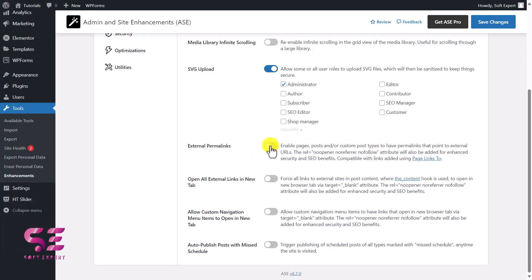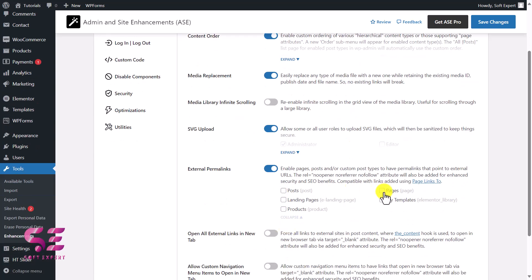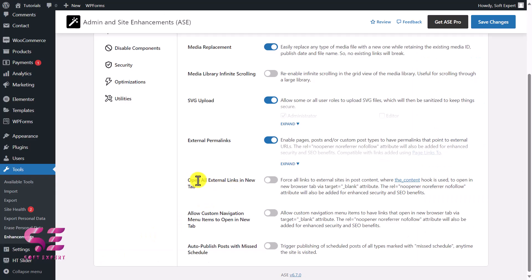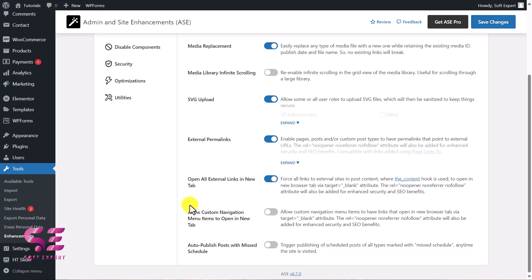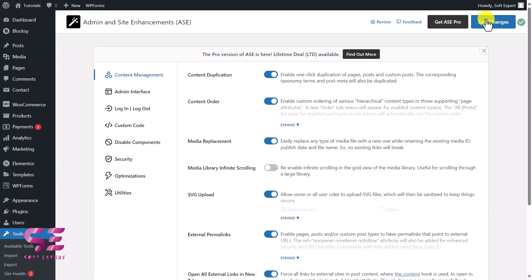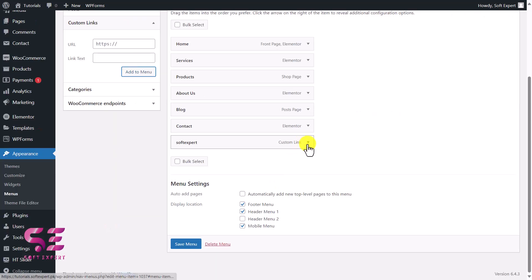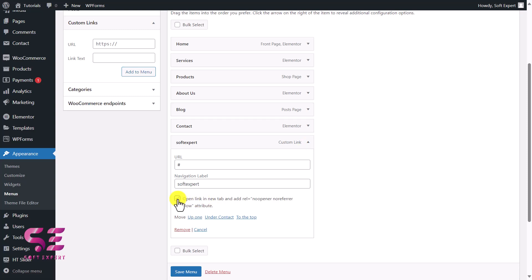We have External Permalink Links — enabling and expanding this lets you apply it for posts or pages, and when editing a page you'll see an external permalink link field. Then there's Open All External Links in New Tab — enabling this makes all external links on your website open in a new tab. Similarly, Allow Custom Navigation Menu Items to Open in New Tab works the same way but for your navigation menu. In Appearance > Menus, adding a custom link lets you open that link in a new tab by clicking the option.